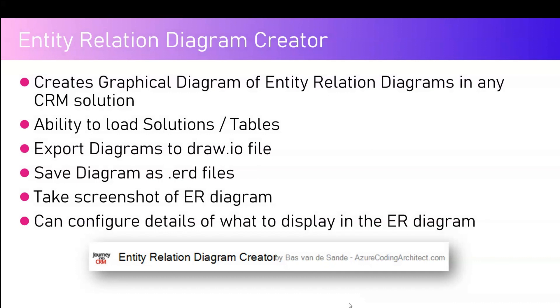Once you're done with it, you can save the diagram as an ERD file. You can also open all the ERD files which have been already built using some different tools in this particular application. There is an option to export the diagram to draw.io file as well.